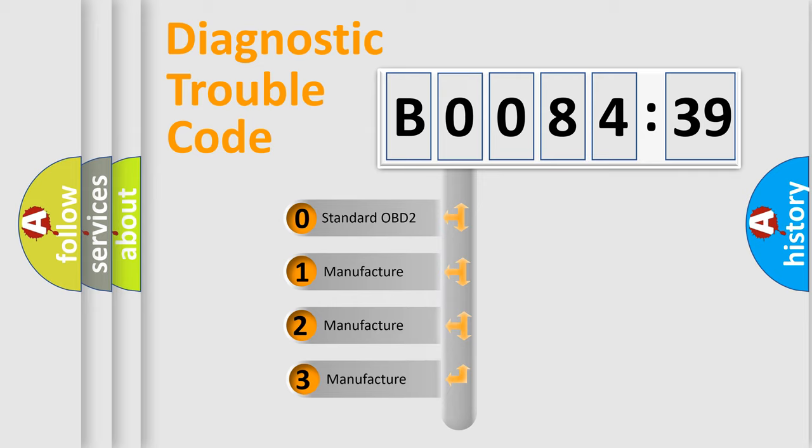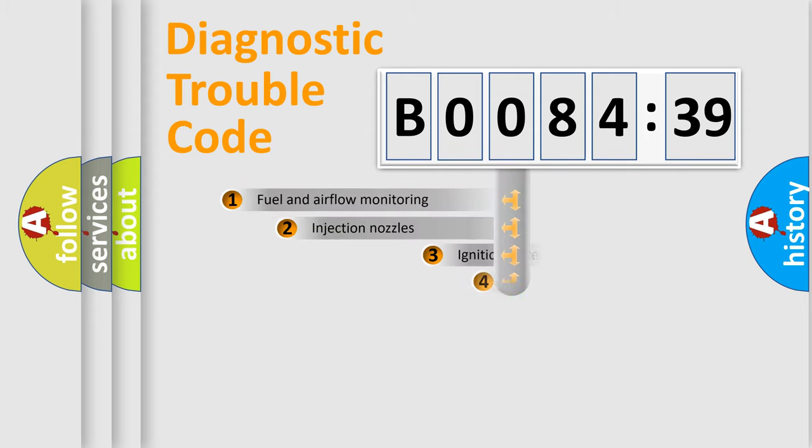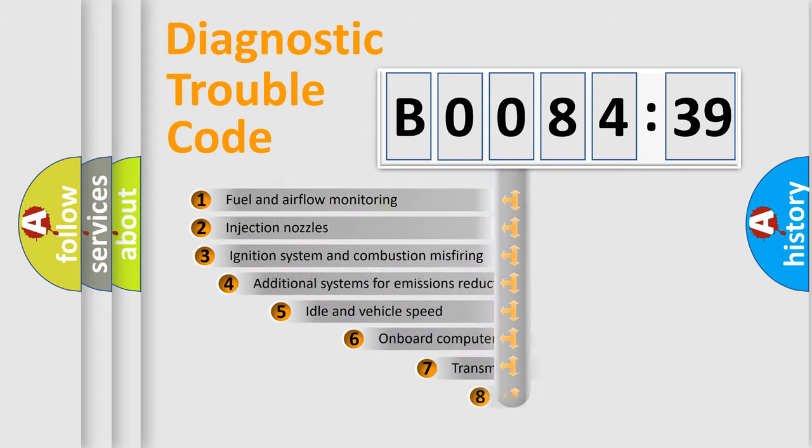If the second character is expressed as zero, it is a standardized error. In the case of numbers 1, 2, or 3, it is a manufacturer-specific expression of the car-specific error.